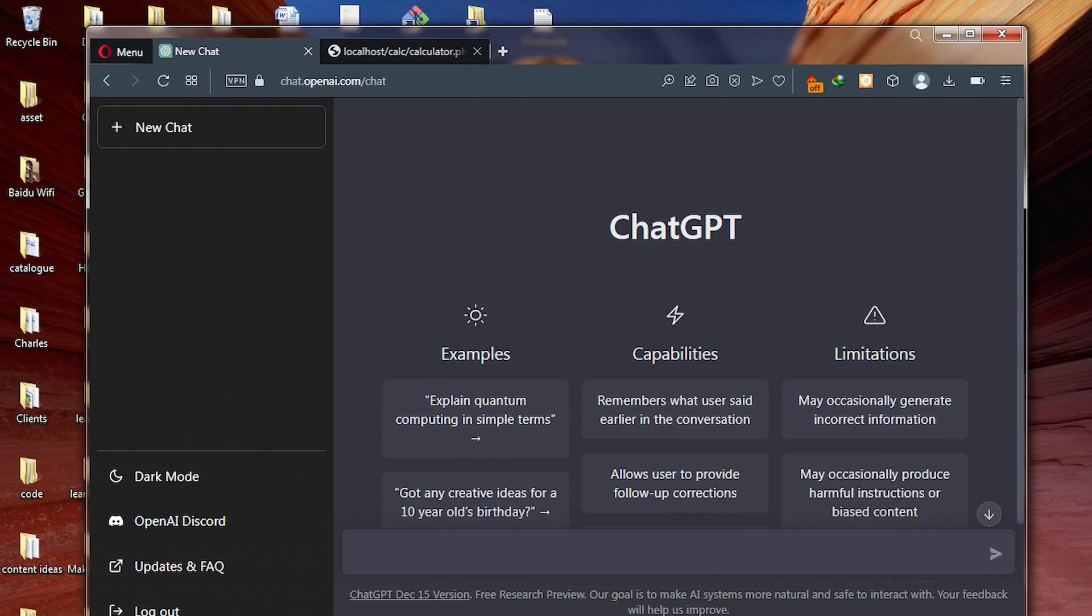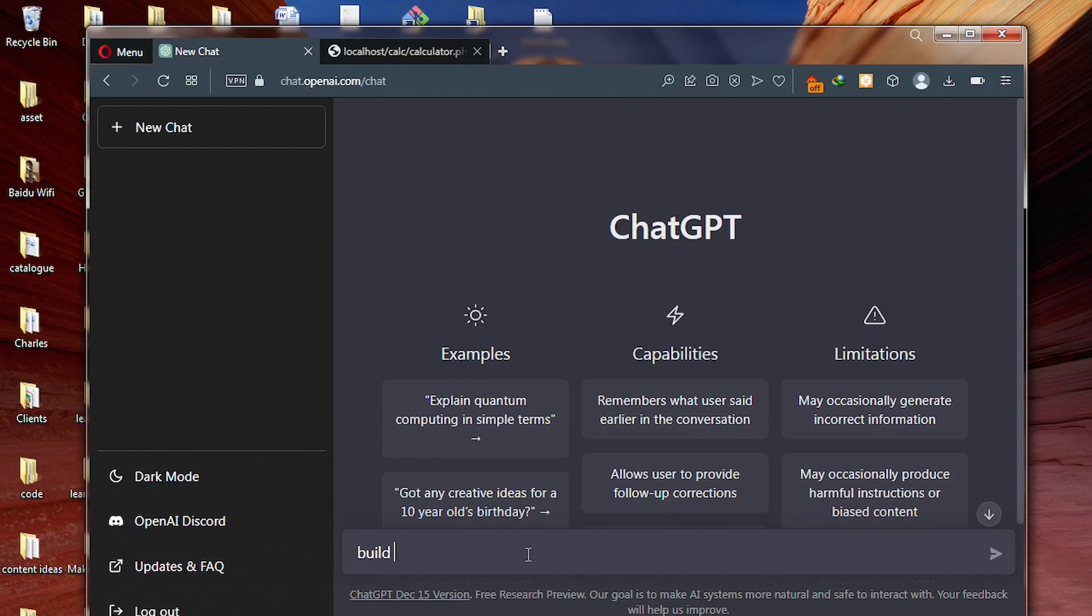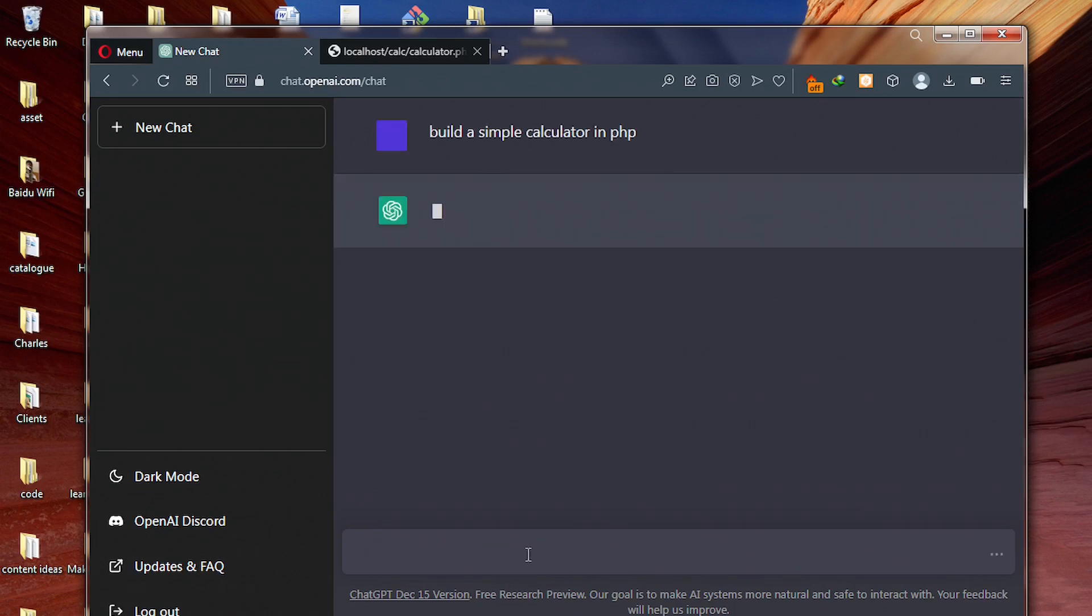So in this part of the video, we are going to ask ChatGPT to generate a code for us to build our calculator. So all we need to do is to go to ChatGPT and then ask ChatGPT to build a simple calculator in PHP. After that, hit enter and ChatGPT will go ahead and generate this code for you to use on your project.